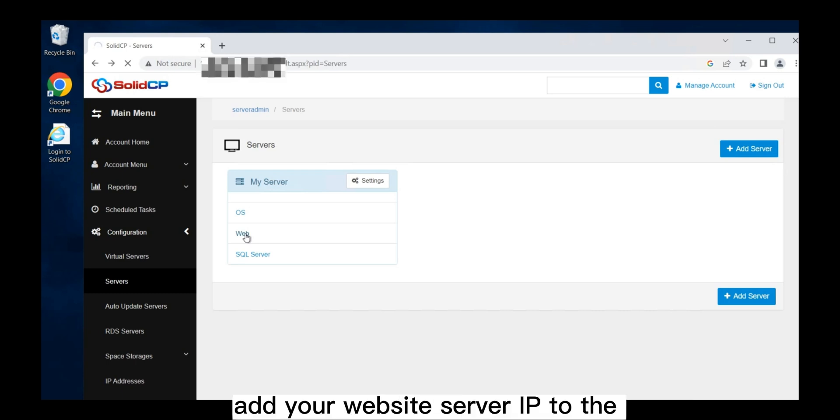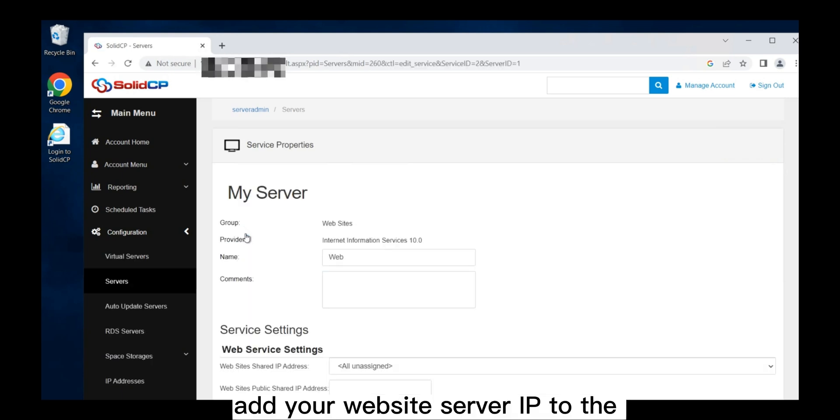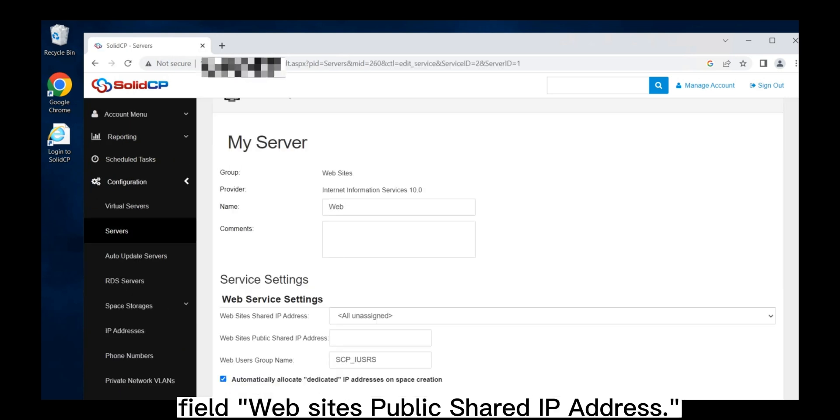Finally, add your website's server IP to the field website's public shared IP address.